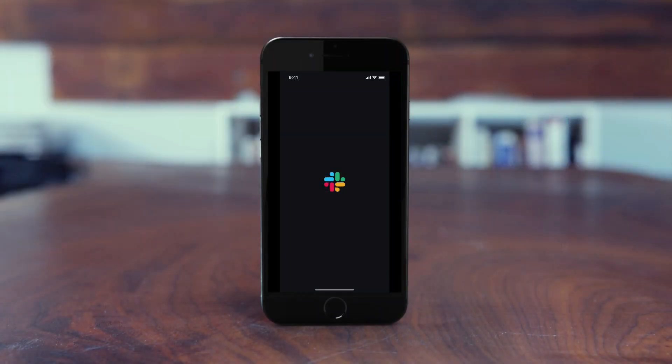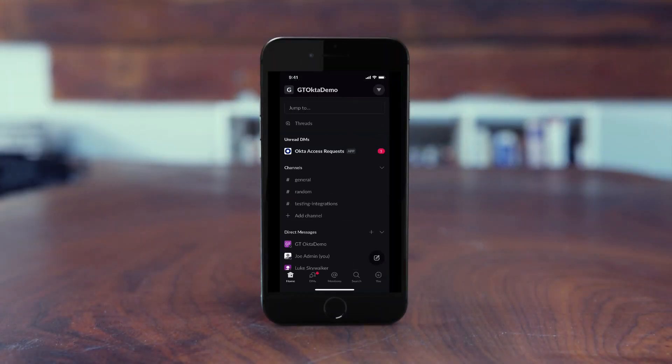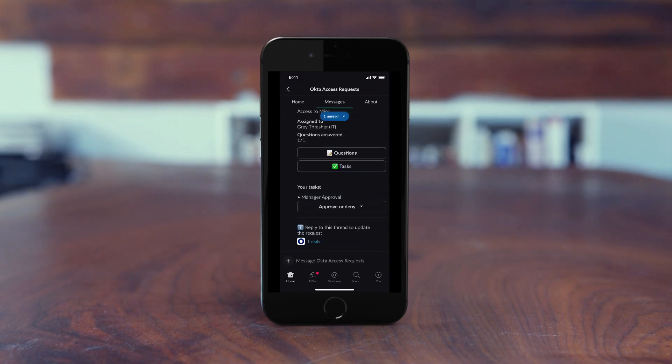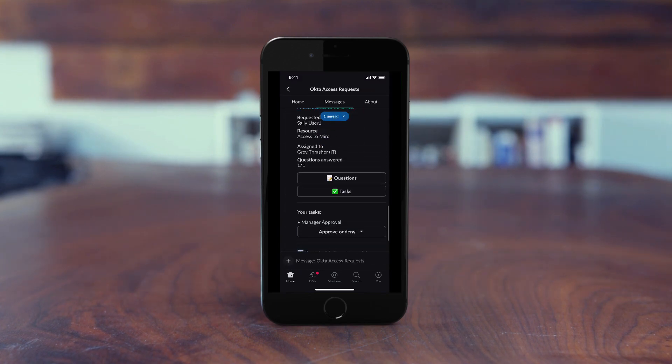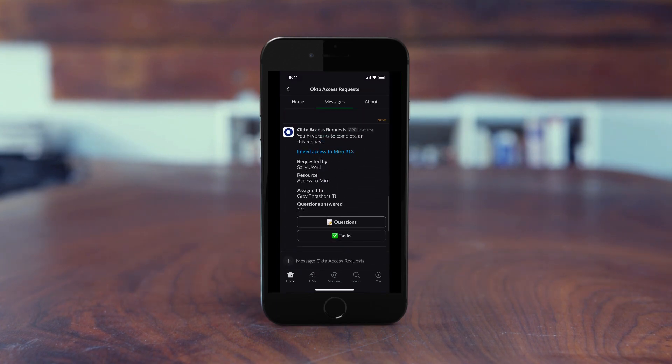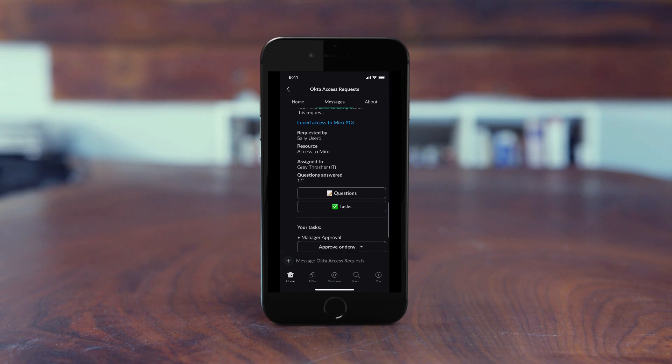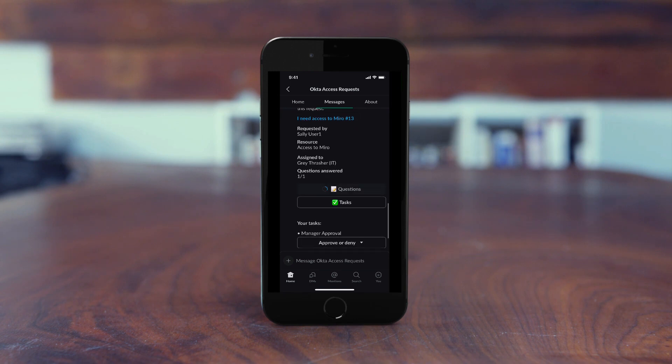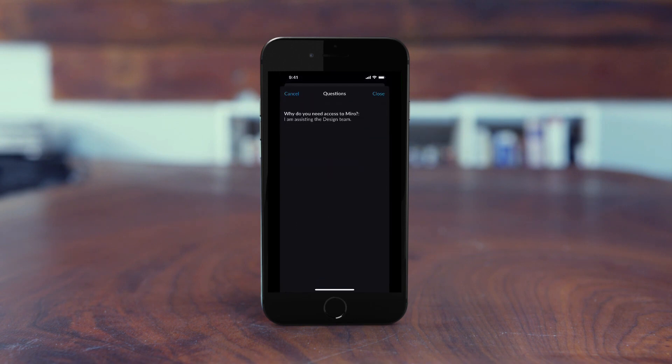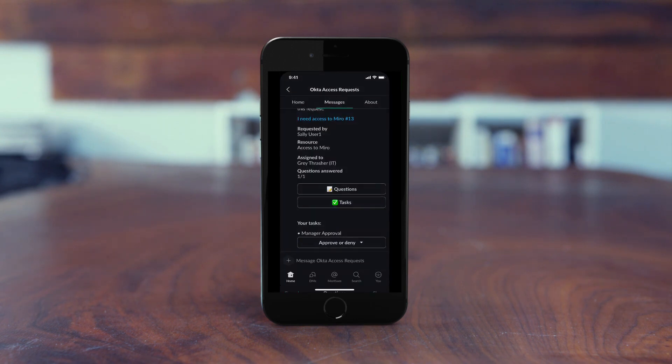As a team lead, I shouldn't be a blocker to my team. With Okta, approving requests couldn't be easier. I just received a new approval request from Sally. It seems that access to Miro is required to help the product team. No worries there.